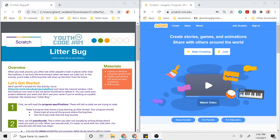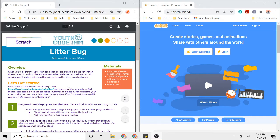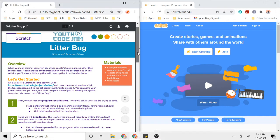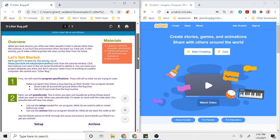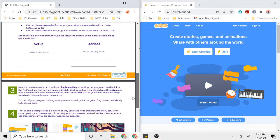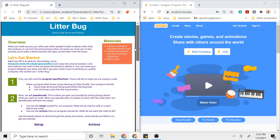Hi, my name is Kaylee and you're watching the Youth Code Jam activity video. Today we're going to be going over how to do one of the design activities. Your activity sheet might look like mine—it might say Litter Bug at the top or it might look a little different, but it's okay because the steps are pretty similar.